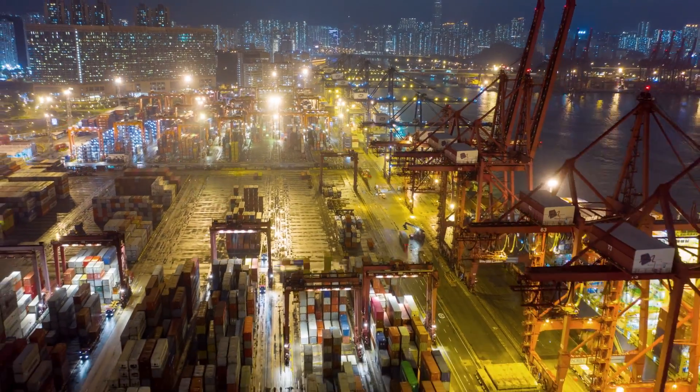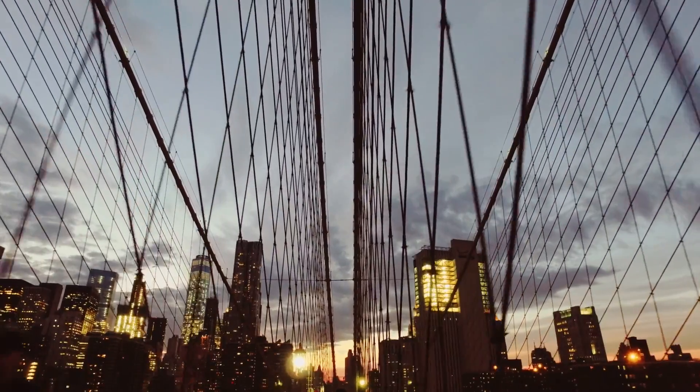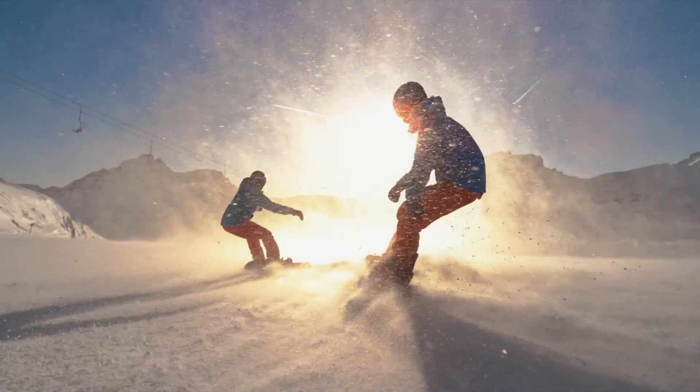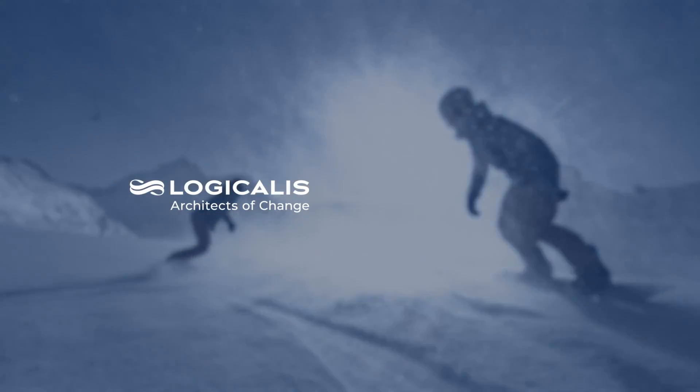Intelligent connectivity with Logicalis and Cisco. Let's make that journey together.